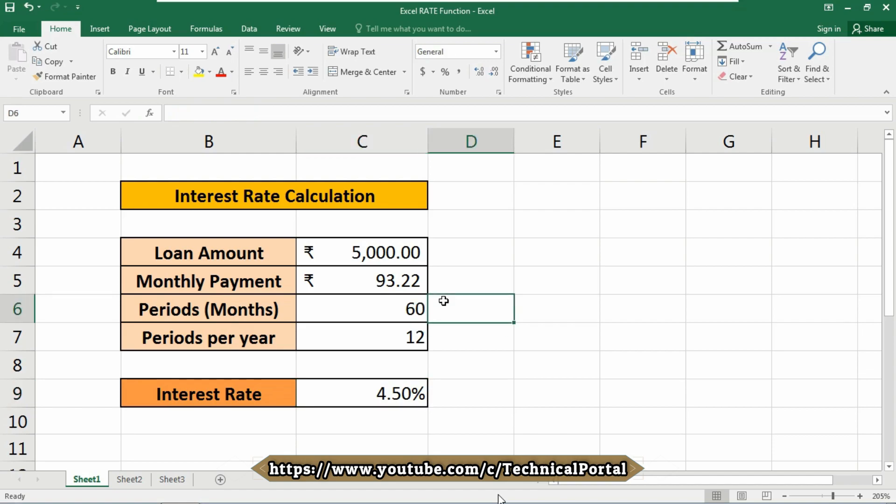Now note that carefully that RATE is a calculation by iteration. If the result of RATE does not converge within 20 iterations, RATE returns the hashtag NUM error value.